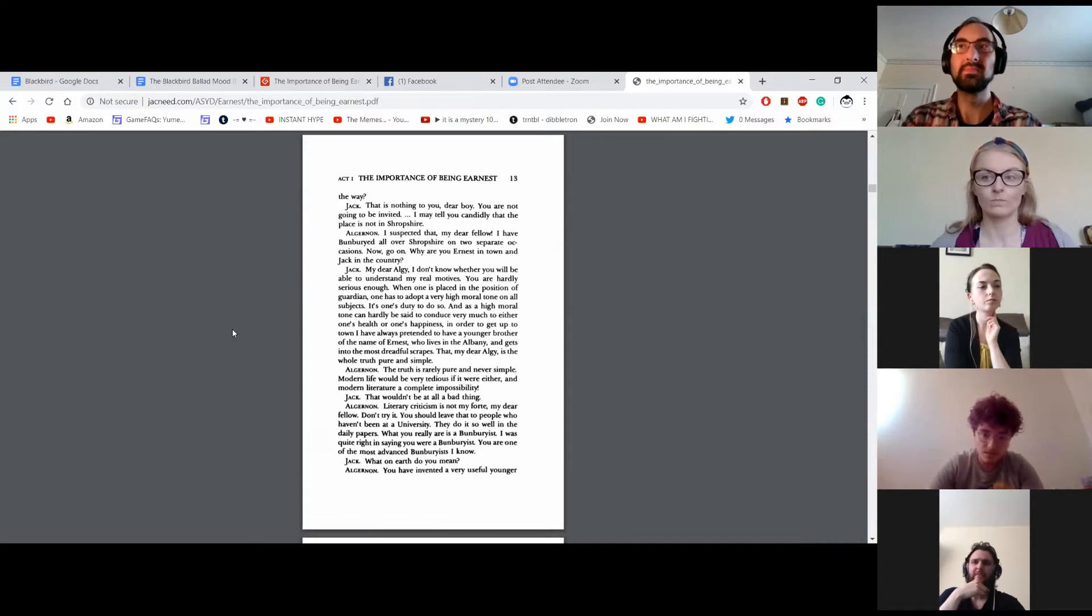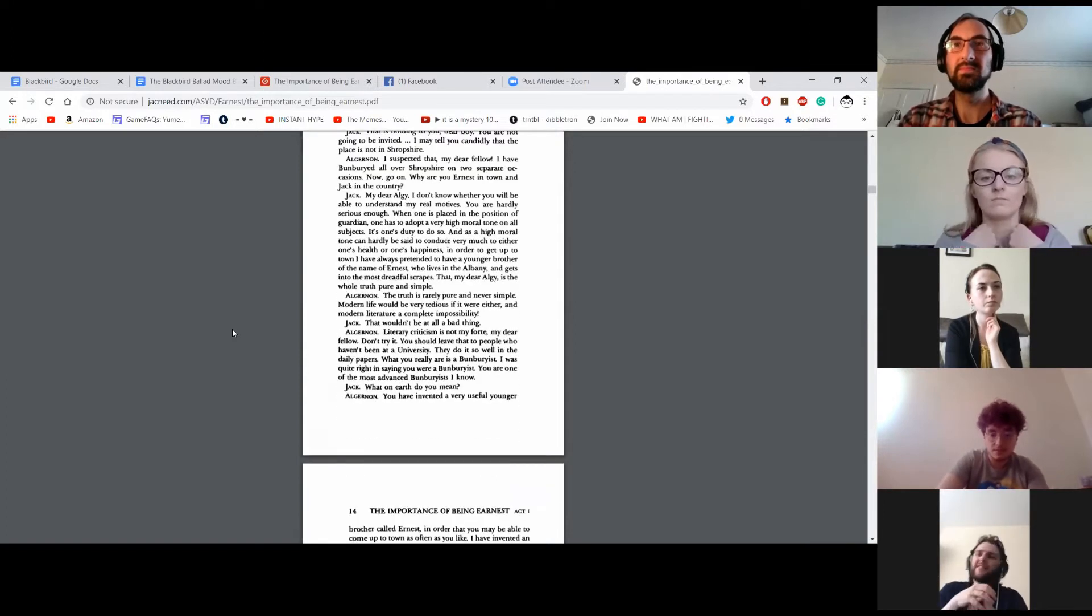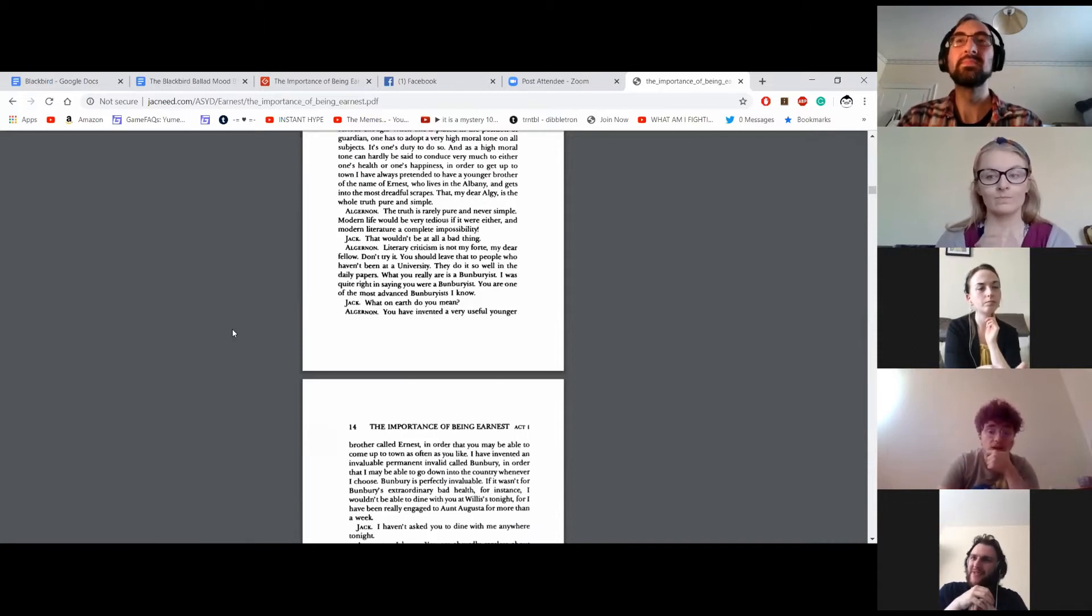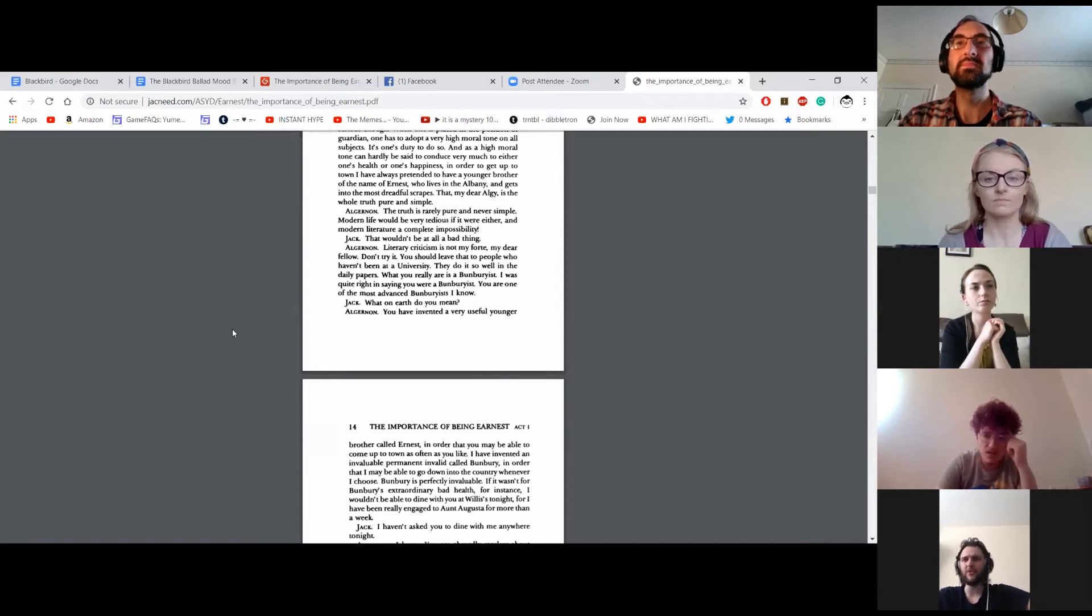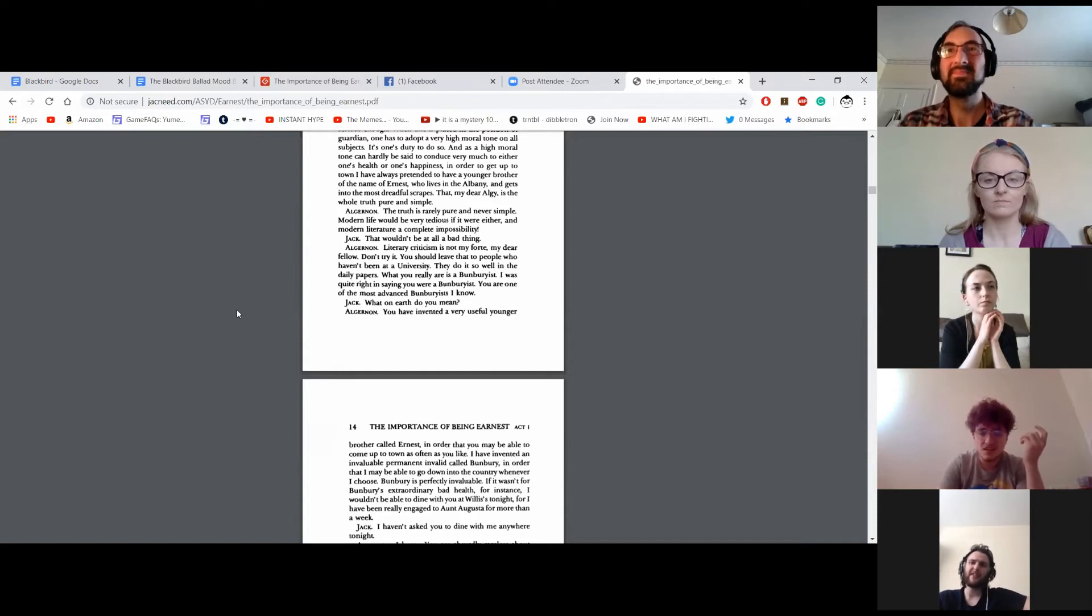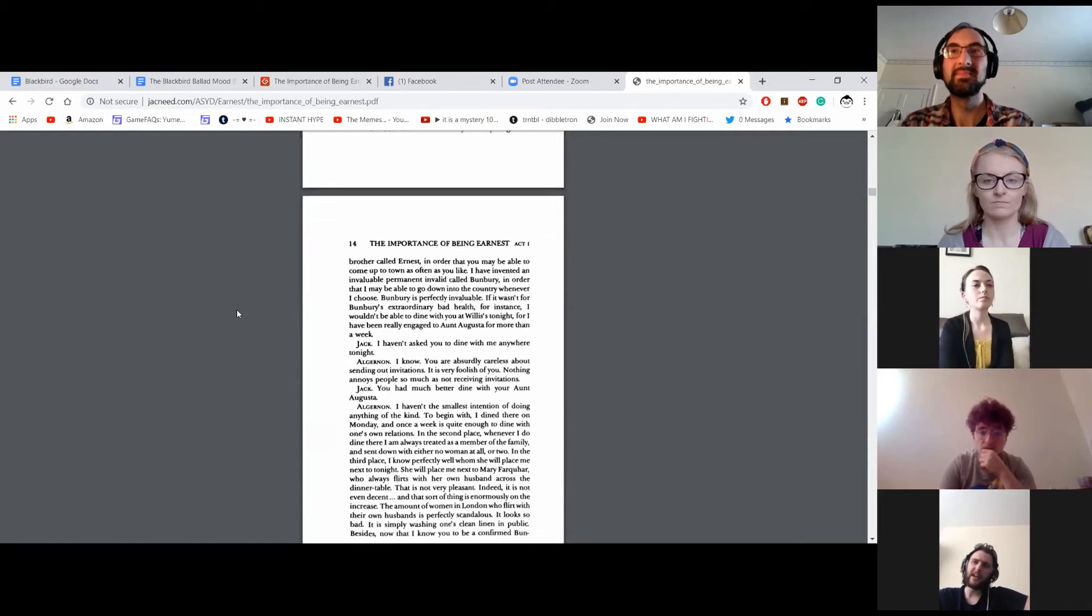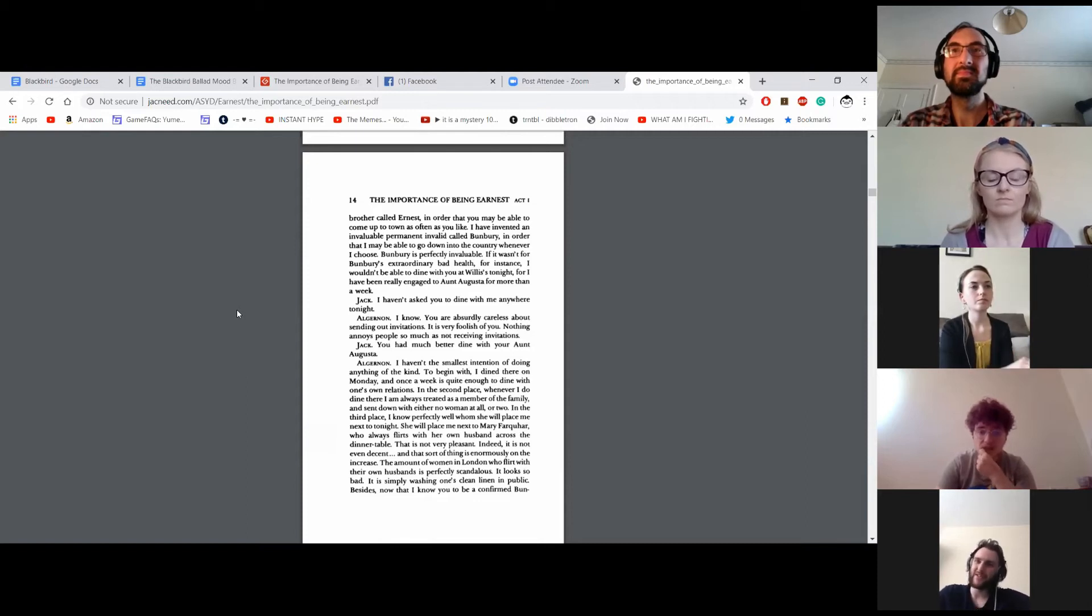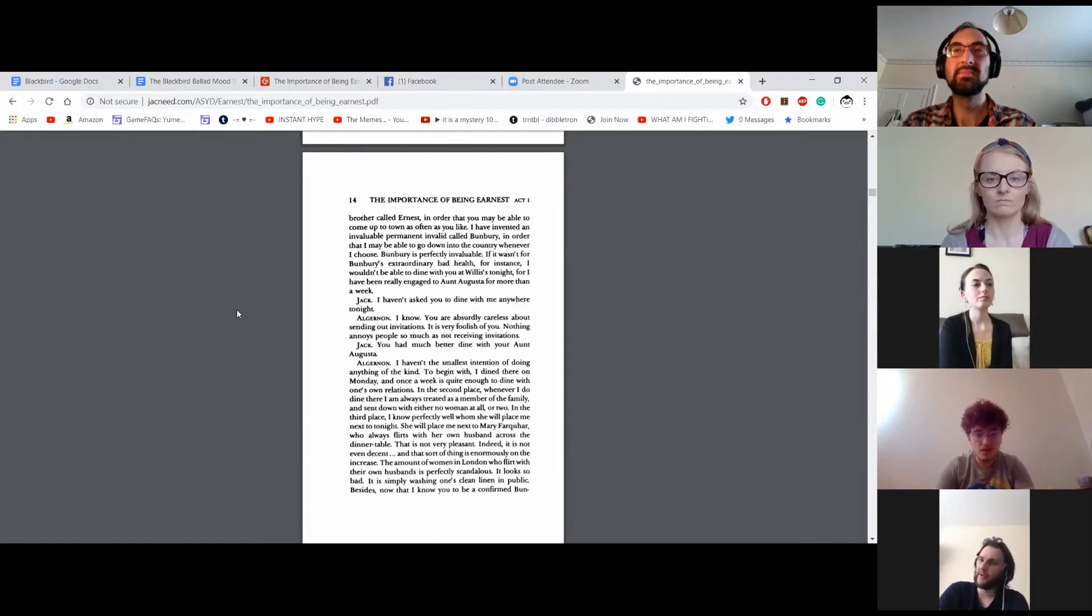The truth is rarely pure and never simple. Modern life would be very tedious if it were either, and modern literature a complete impossibility. That wouldn't be at all a bad thing. Literary criticism is not my forte, my dear fellow. Don't try it. You should leave that to people who haven't been at a university. They do it so well in the daily papers. What you really are is a Bunburyist. I was quite right in saying you were a Bunburyist. You are one of the most advanced Bunburyists I know. What on earth do you mean? You have invented a very useful younger brother called Ernest, in order that you may be able to come up to town as often as you like. I have invented an invaluable permanent invalid called Bunbury, in order that I may be able to go down into the country whenever I choose. Bunbury is perfectly invaluable.